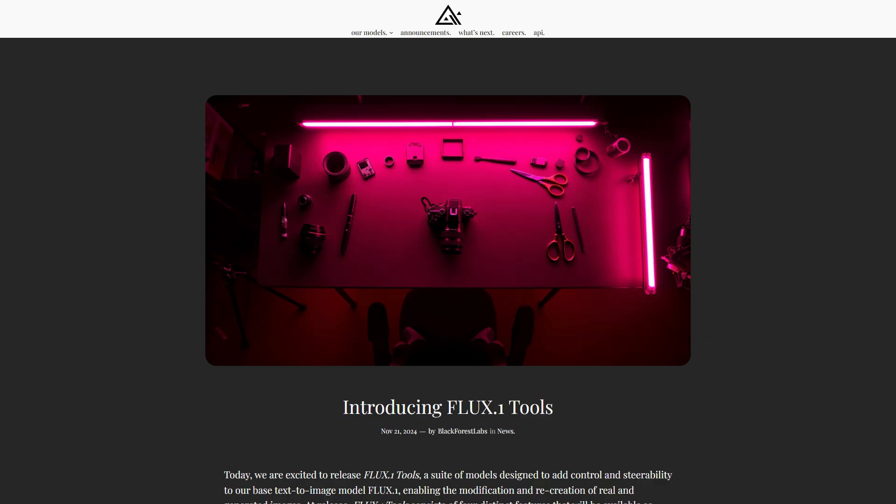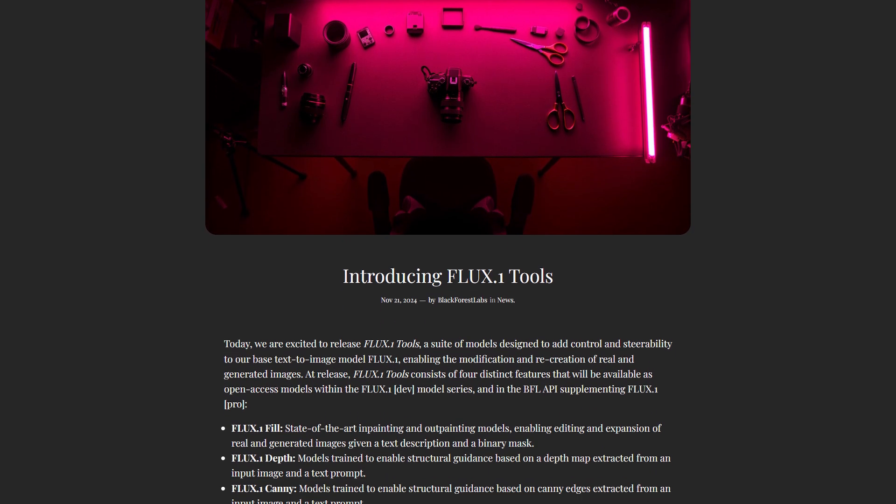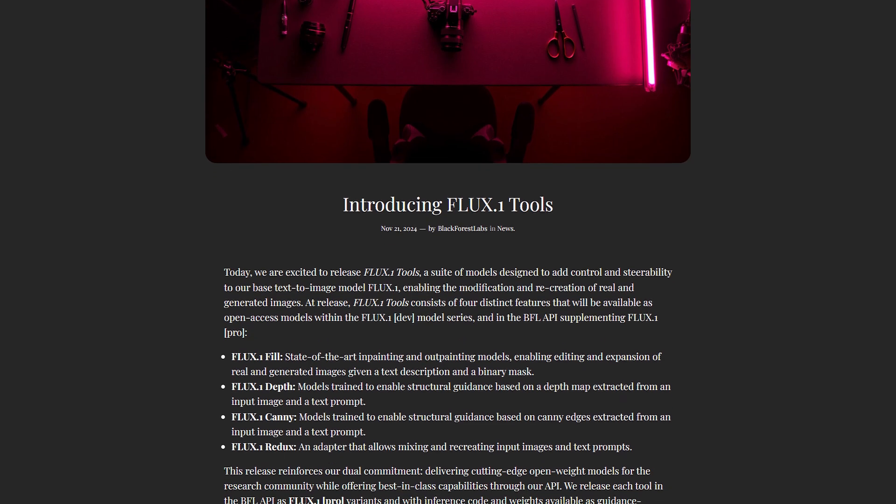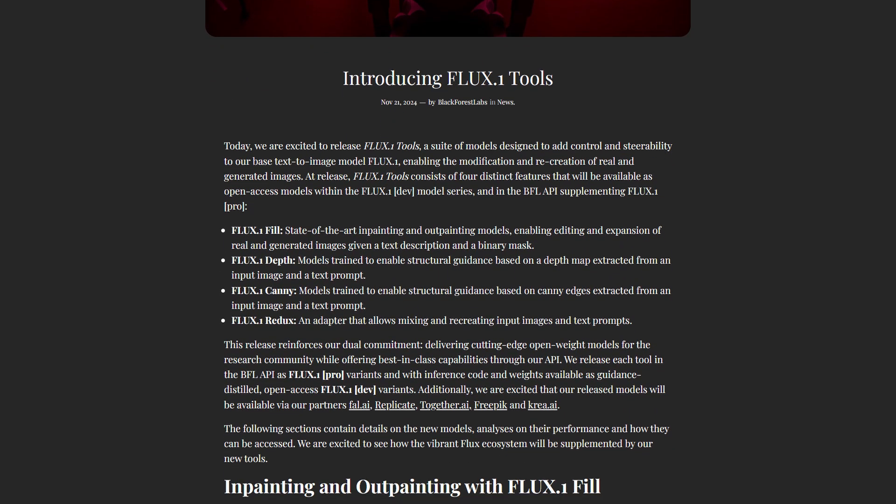First up, what are Flux DevTools? Think of them as a Swiss army knife for image manipulation, designed to enhance the capabilities of your text-to-image models. They empower you to modify, expand, and transform images with precision and control.